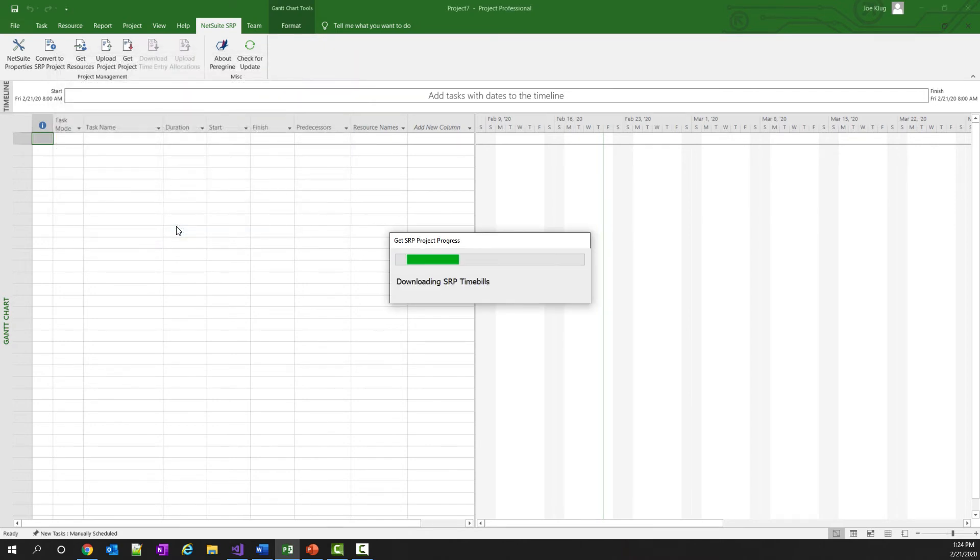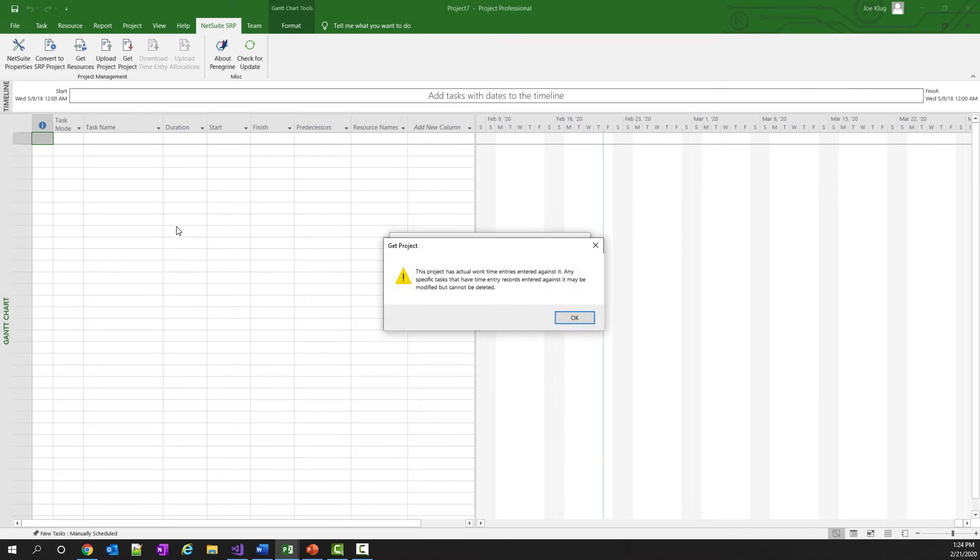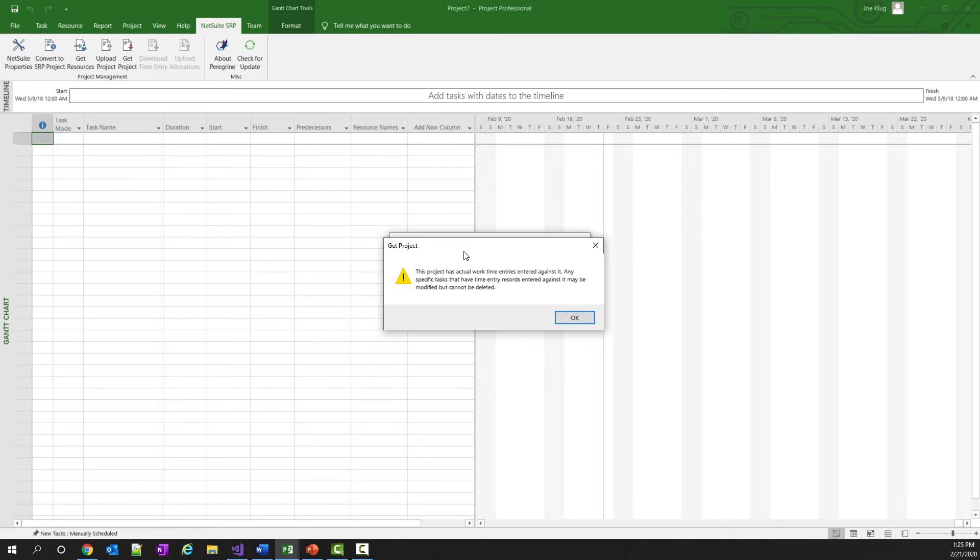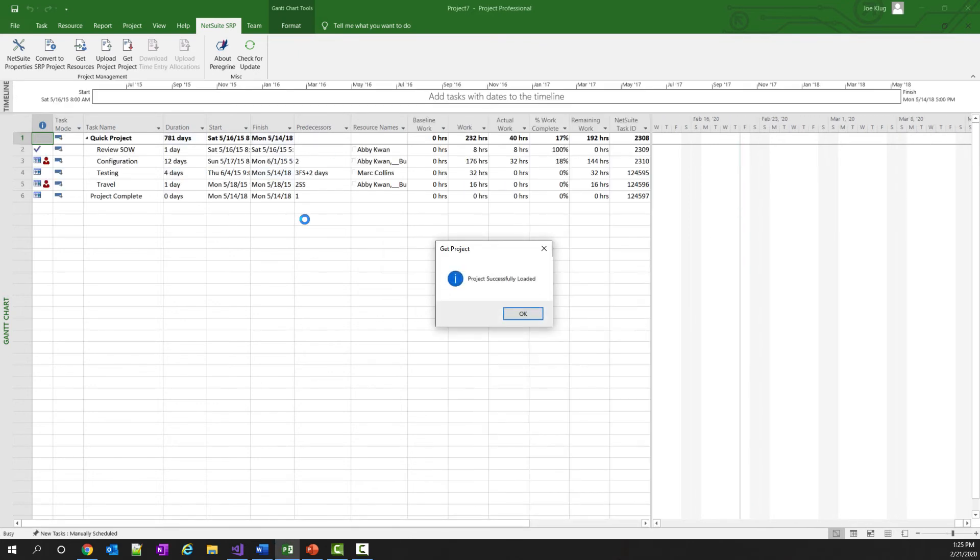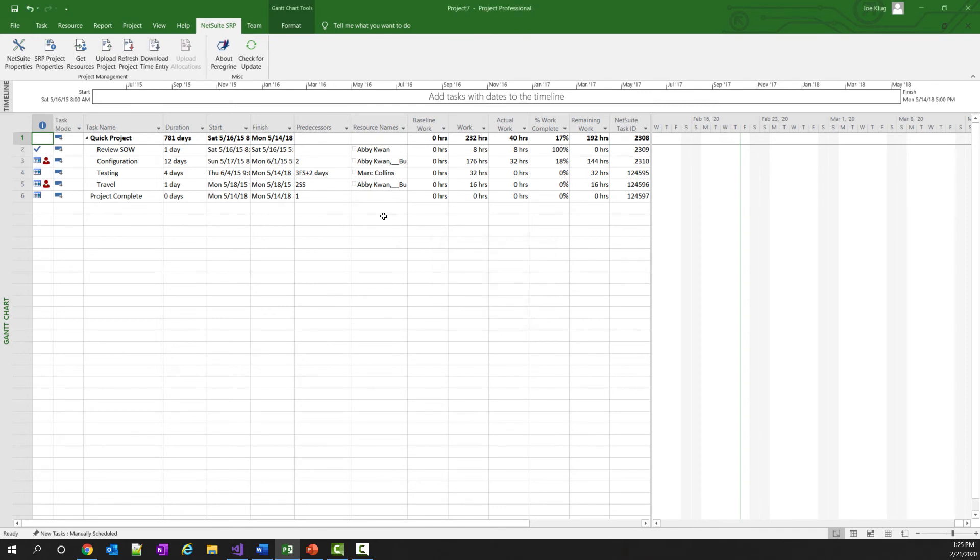The add-in will download all the information that's necessary to display the project in Microsoft Project. I was just given a warning that states this project has tasks with actual work time entries entered against it. NetSuite does not allow you to delete a task that has actual time entries entered against it. So the add-in will keep you from doing that in Microsoft Project as well. After I click the OK button, it will finish downloading. And here are my short list of tasks with the resources.